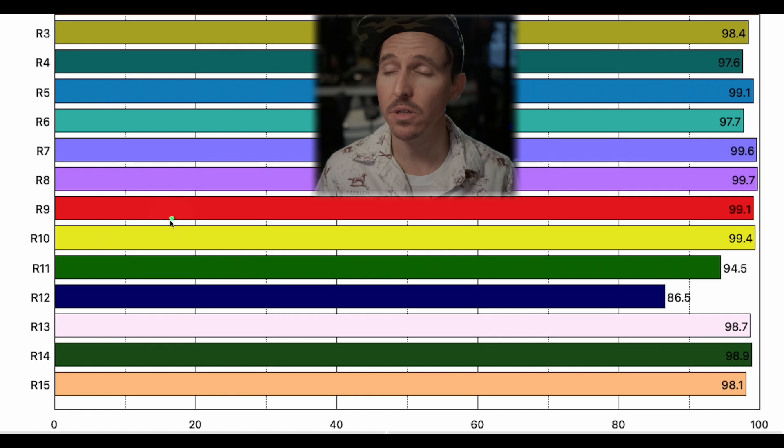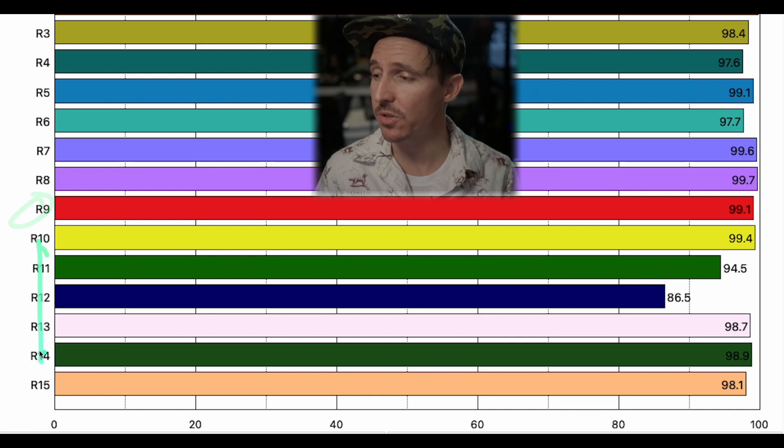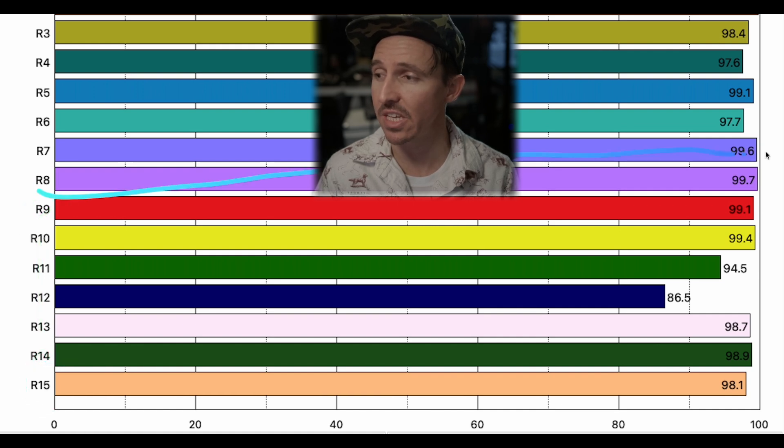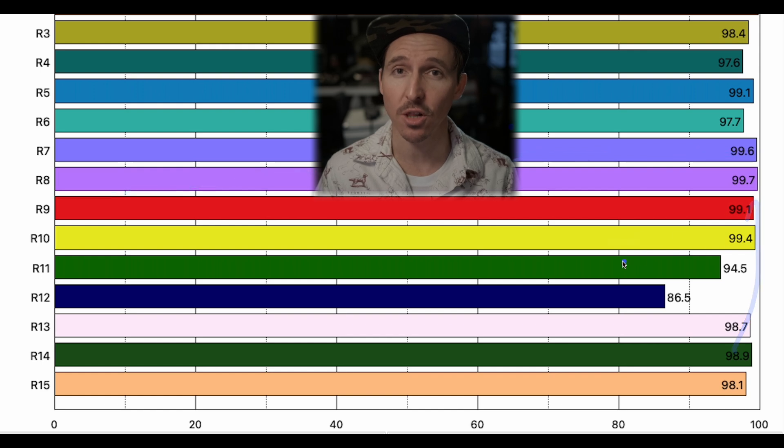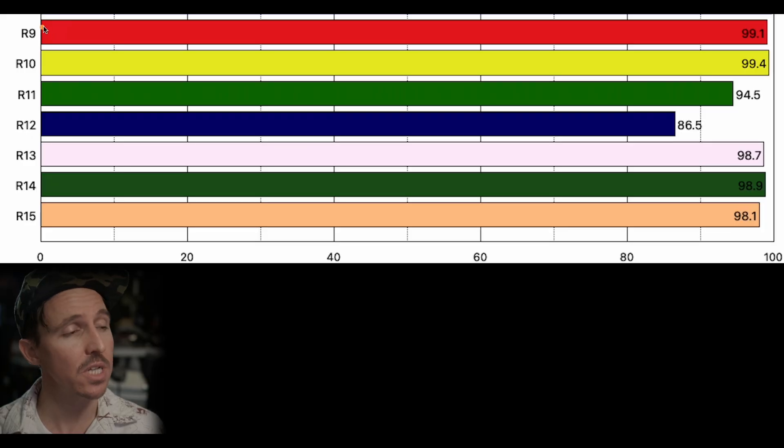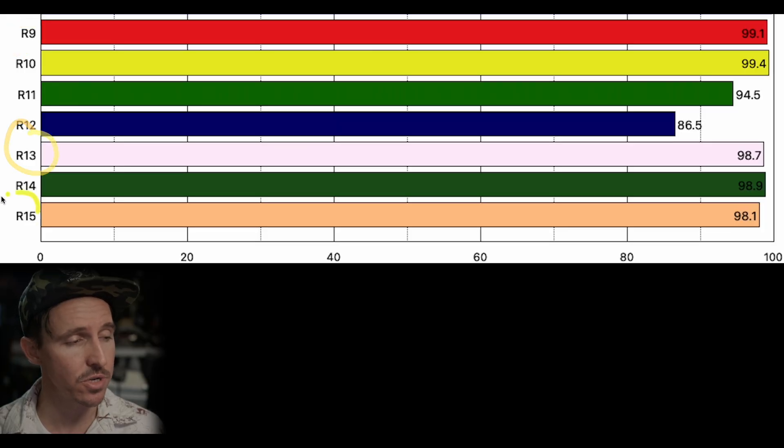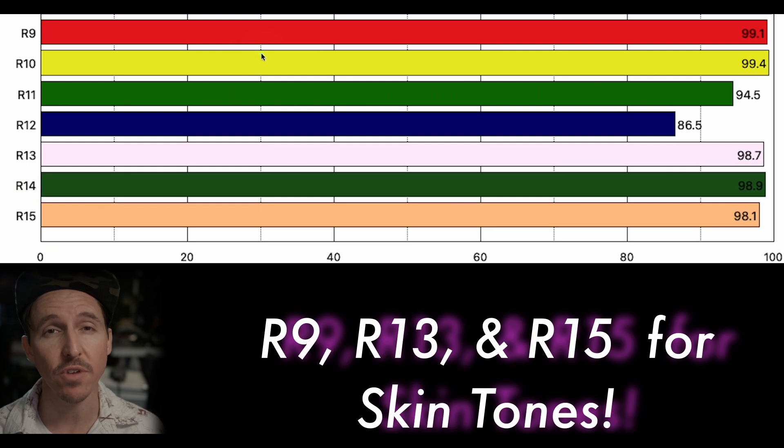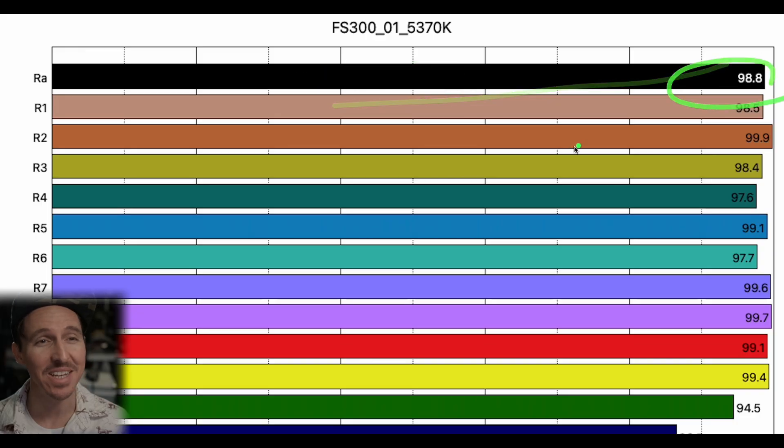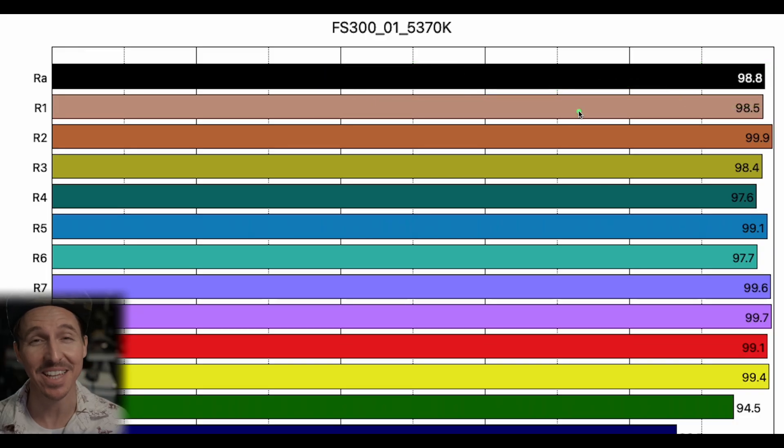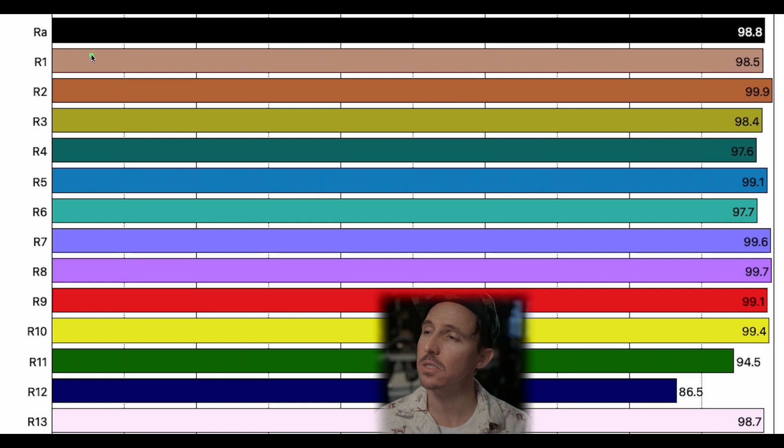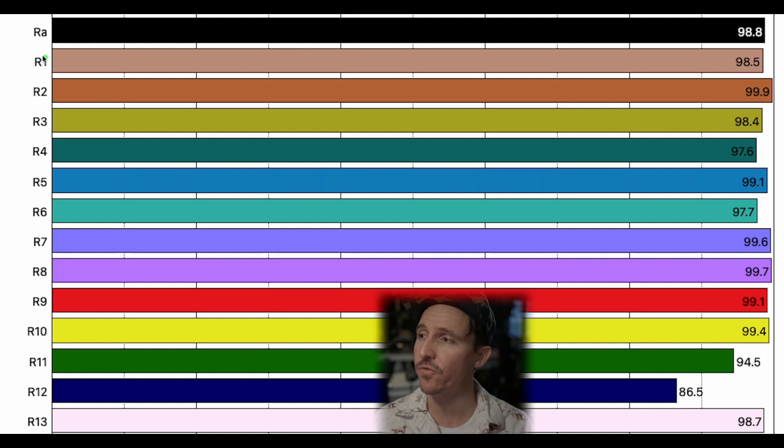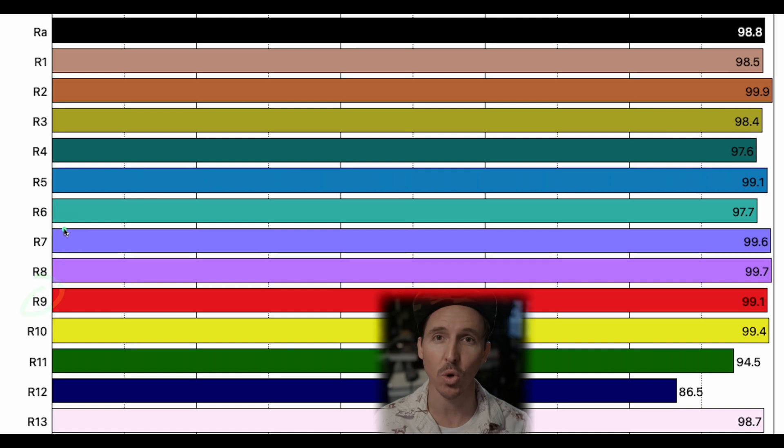And this is really important because those specific color samples R9 through R15 those are actually the colors that are most representative of real world objects. But even more importantly color samples R9, R13, and R15 are used to evaluate skin tones and they are not even included in the overall RA CRI calculation. So this is why a lot of industry folks have straight up abandoned CRI all together because CRI is only basing its overall calculation off of the first eight color samples R1 through R8.